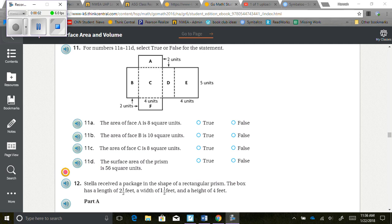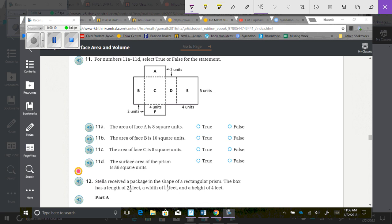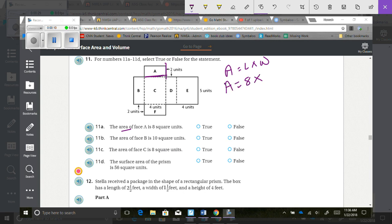Select true or false for each statement A through D. The area of face A is 8 square units. This face is 4 units by 2 units, so area equals length times width: 4 times 2 equals 8. So the area of face A is indeed 8 — that is true.